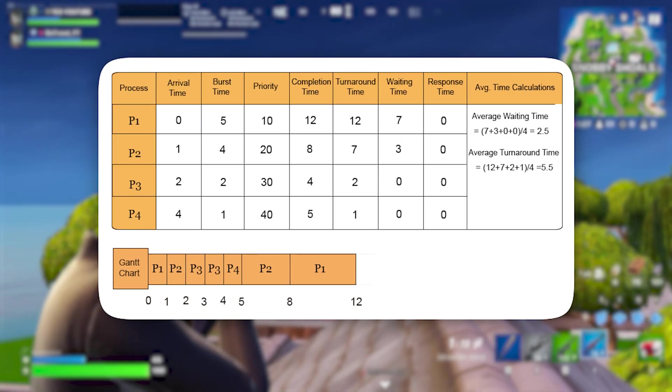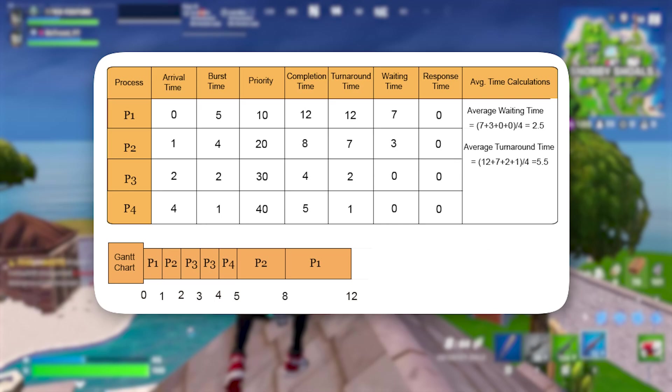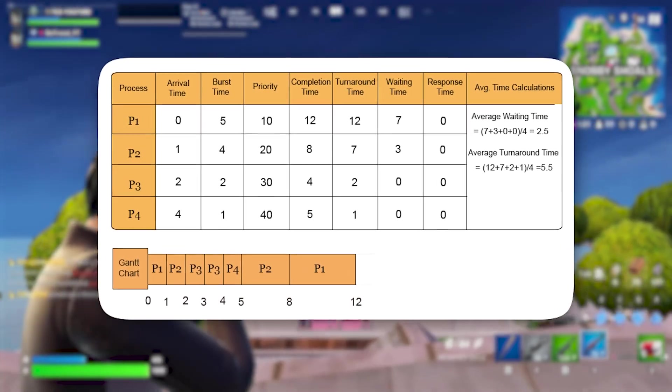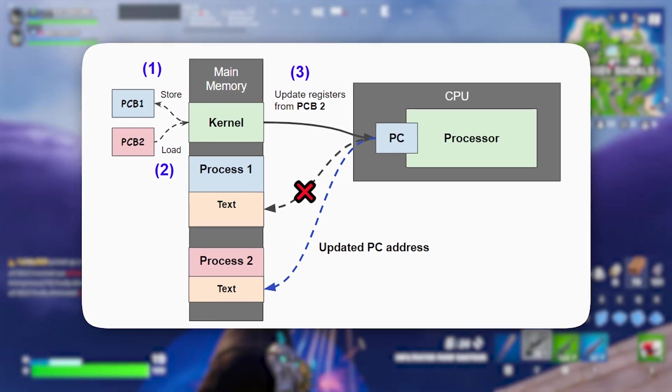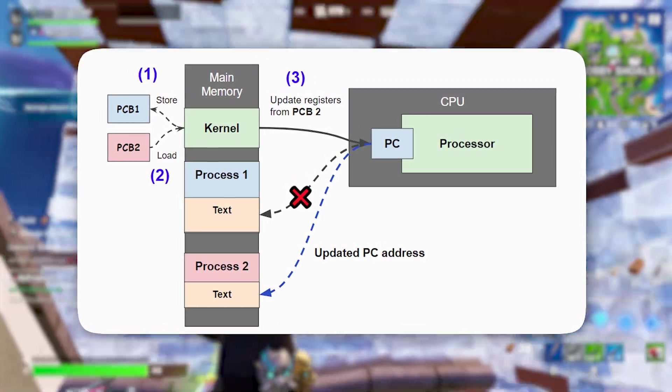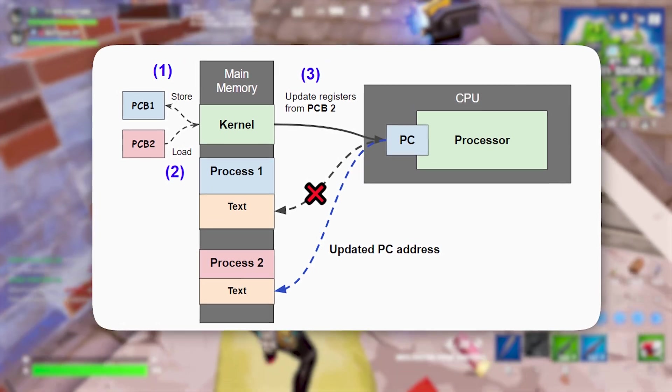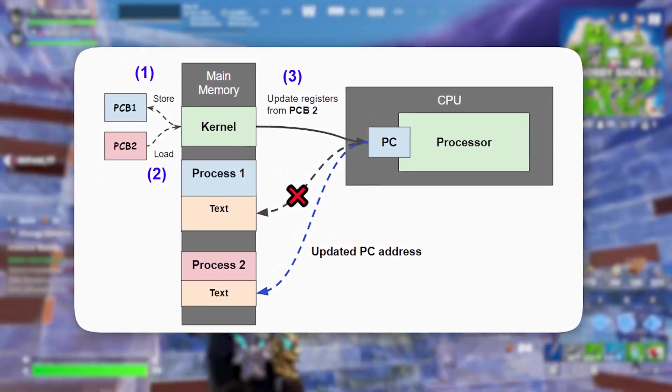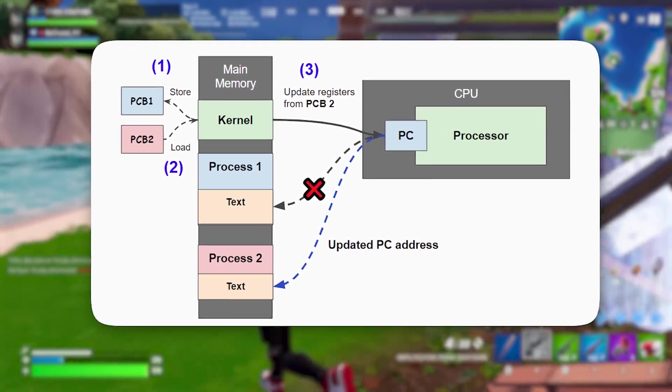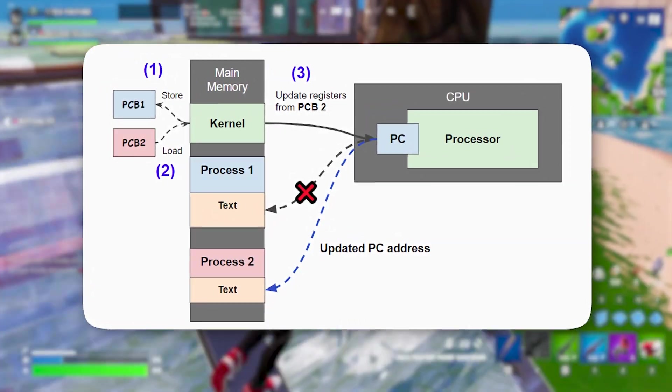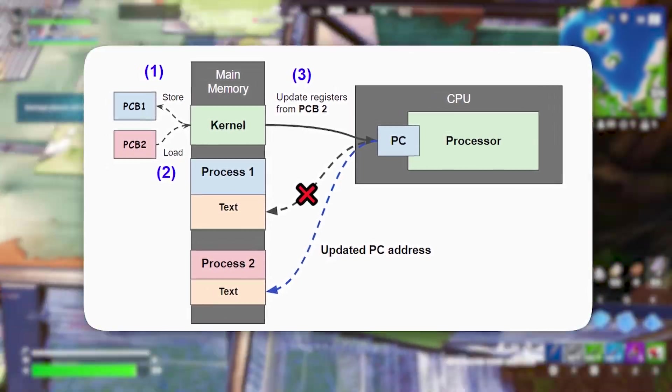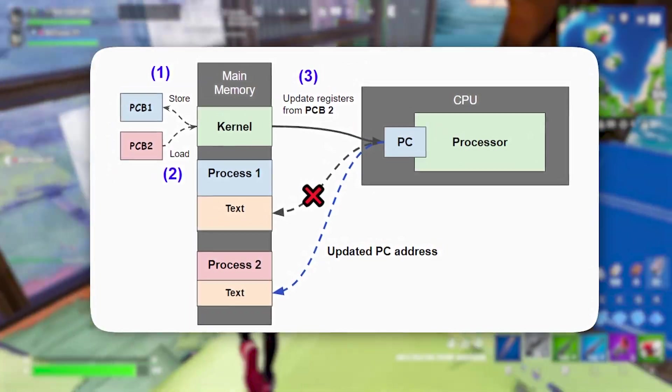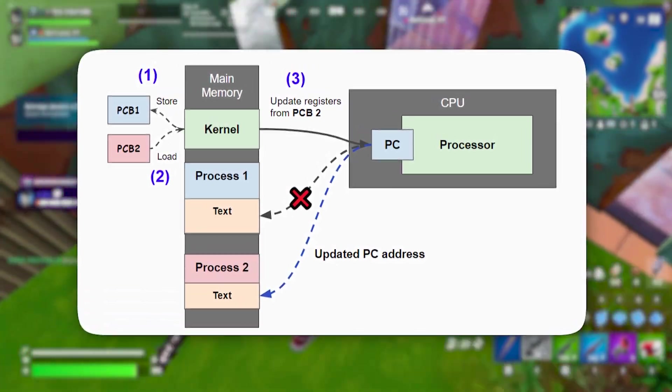By applying this registry tweak, Windows will recognize games as high-priority tasks, ensuring they receive maximum processing power while non-essential applications are deprioritized. This is particularly useful when playing games that demand high CPU and GPU performance. The tweak minimizes interruptions caused by background updates, services, and other processes that can momentarily steal resources, causing FPS drops. The result? A much smoother gaming experience with fewer slowdowns, allows your system to focus entirely on delivering optimal performance.